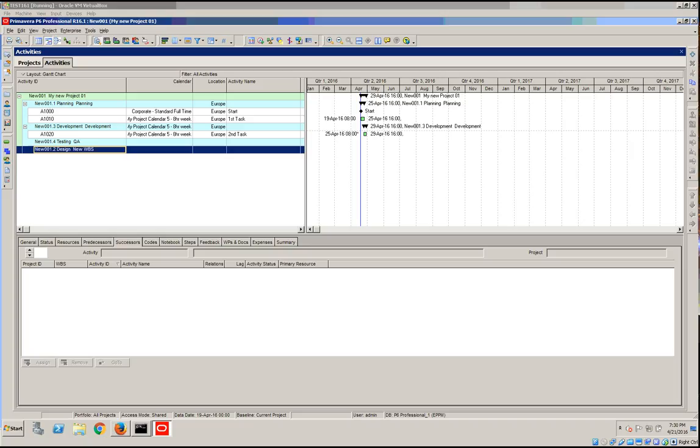Hello everyone, in this topic we will use the relationship detail window to assign relationships.